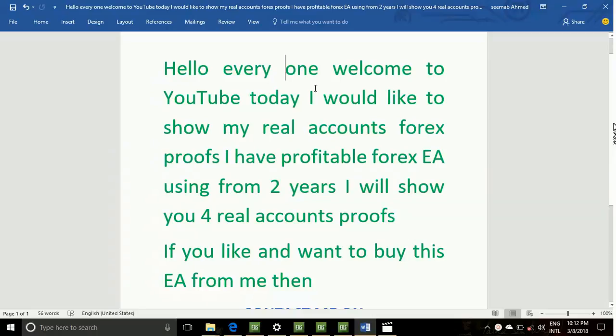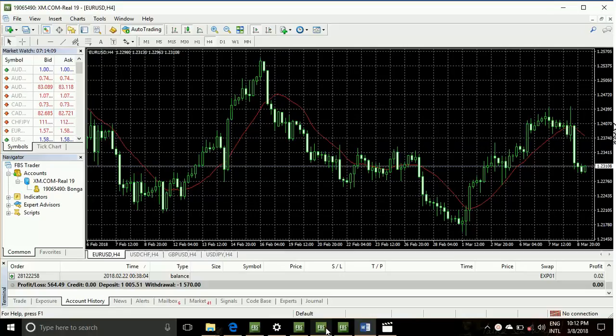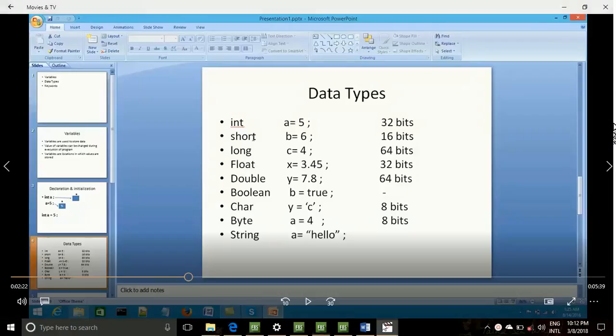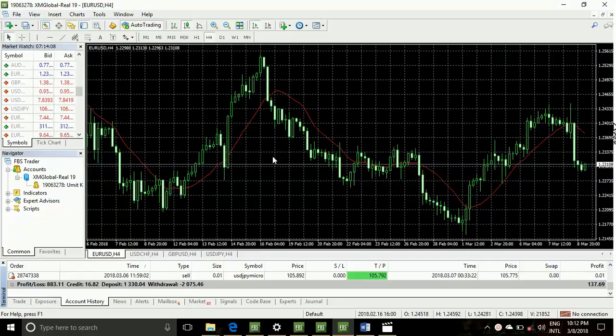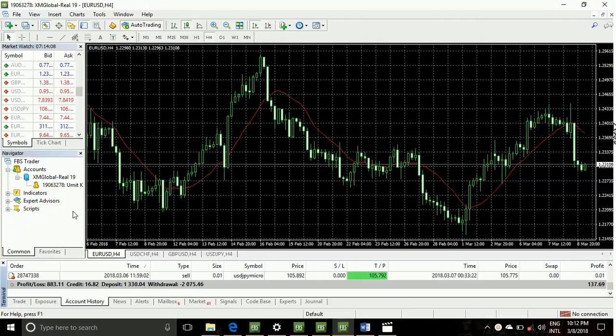Hello everyone, welcome to my YouTube channel. Thank you for watching my video. Today I would like to show you some of my real accounts with proof. Friends, I have different forex real accounts. You can watch my accounts.